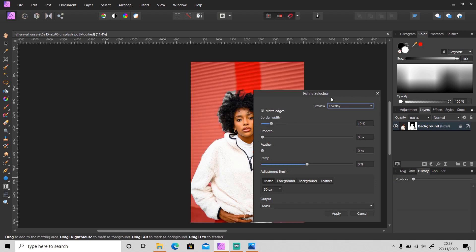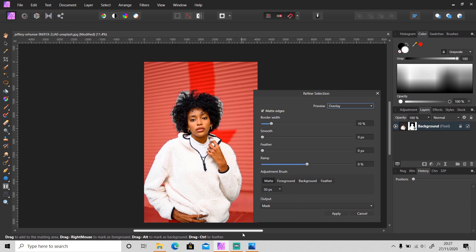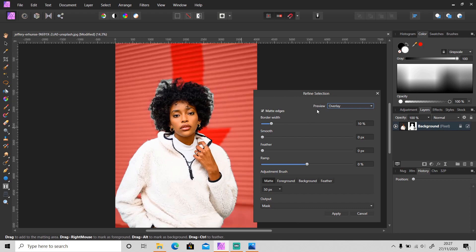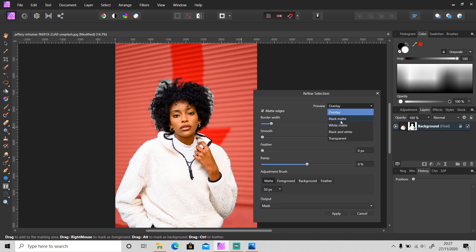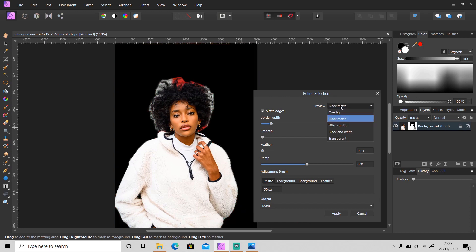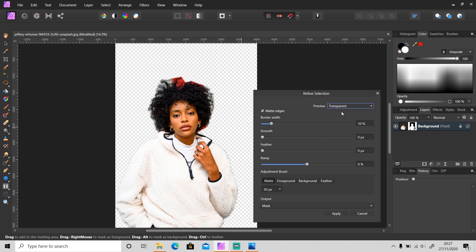Here we have Preview. You can change the preview to Overlay, Black Matte, White Matte, Black and White, and Transparent. I'm gonna go with Black Matte.